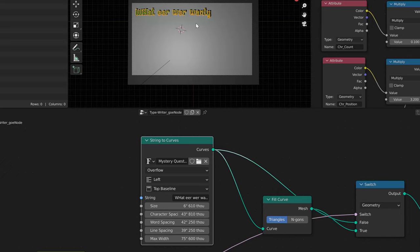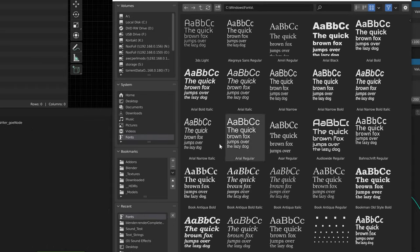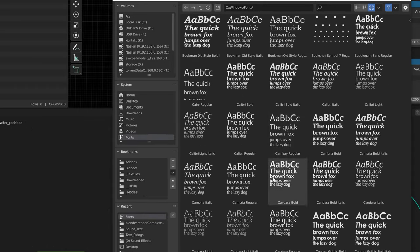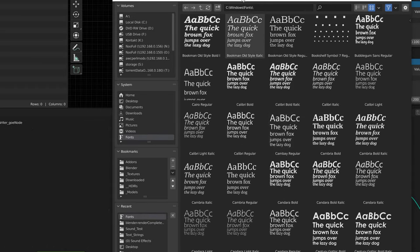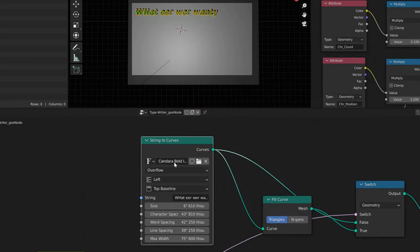Here you can control everything that deals with the font — you can just grab the different font itself. In your Windows directory, right now you can see whatever font was on it, and you can change your font with that.